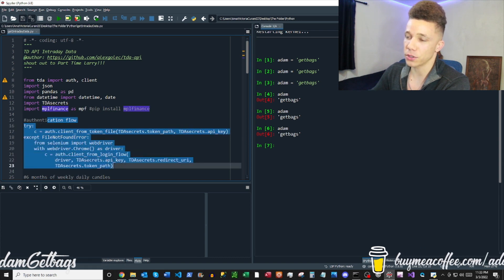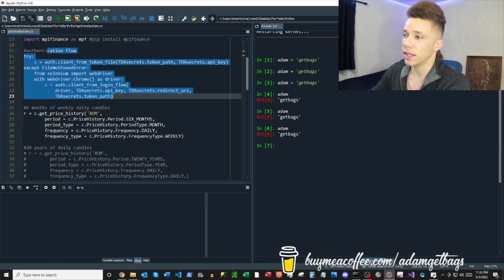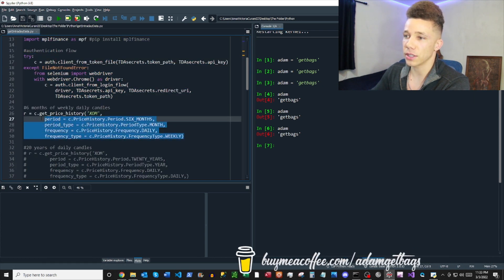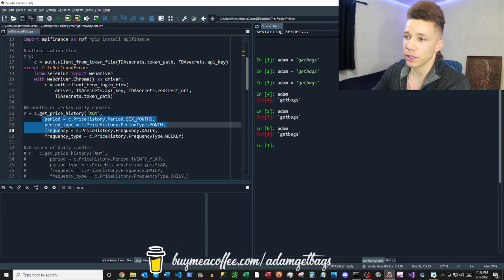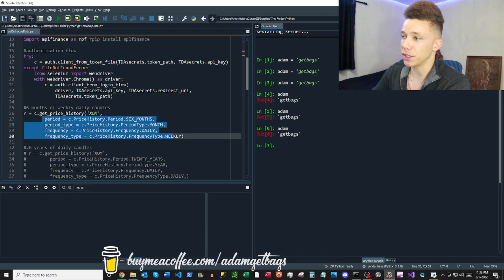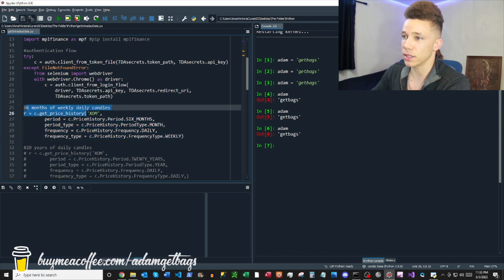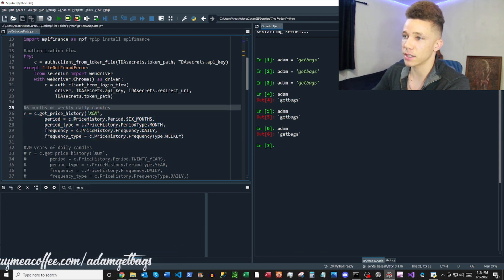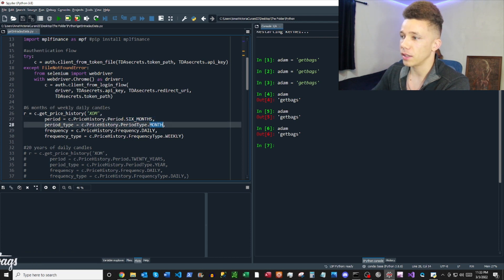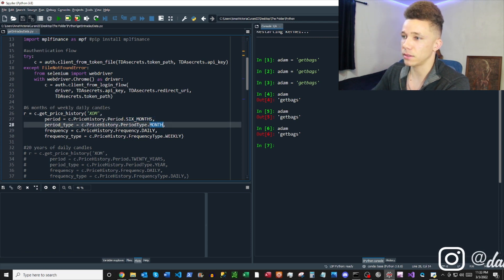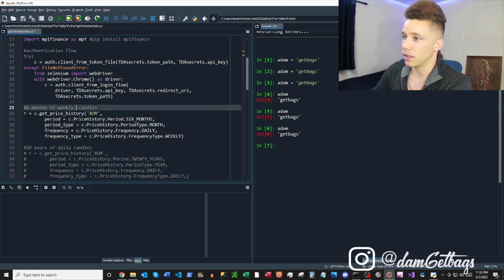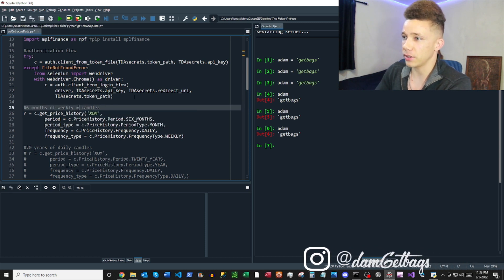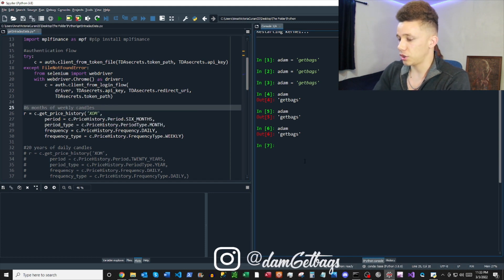All right, then of course we want to do our authentication flow and get things started. So one thing you'll notice here is I rearranged these variables so it reads a little easy. So this is going to get six months, six months of weekly candles. Let's check it out.